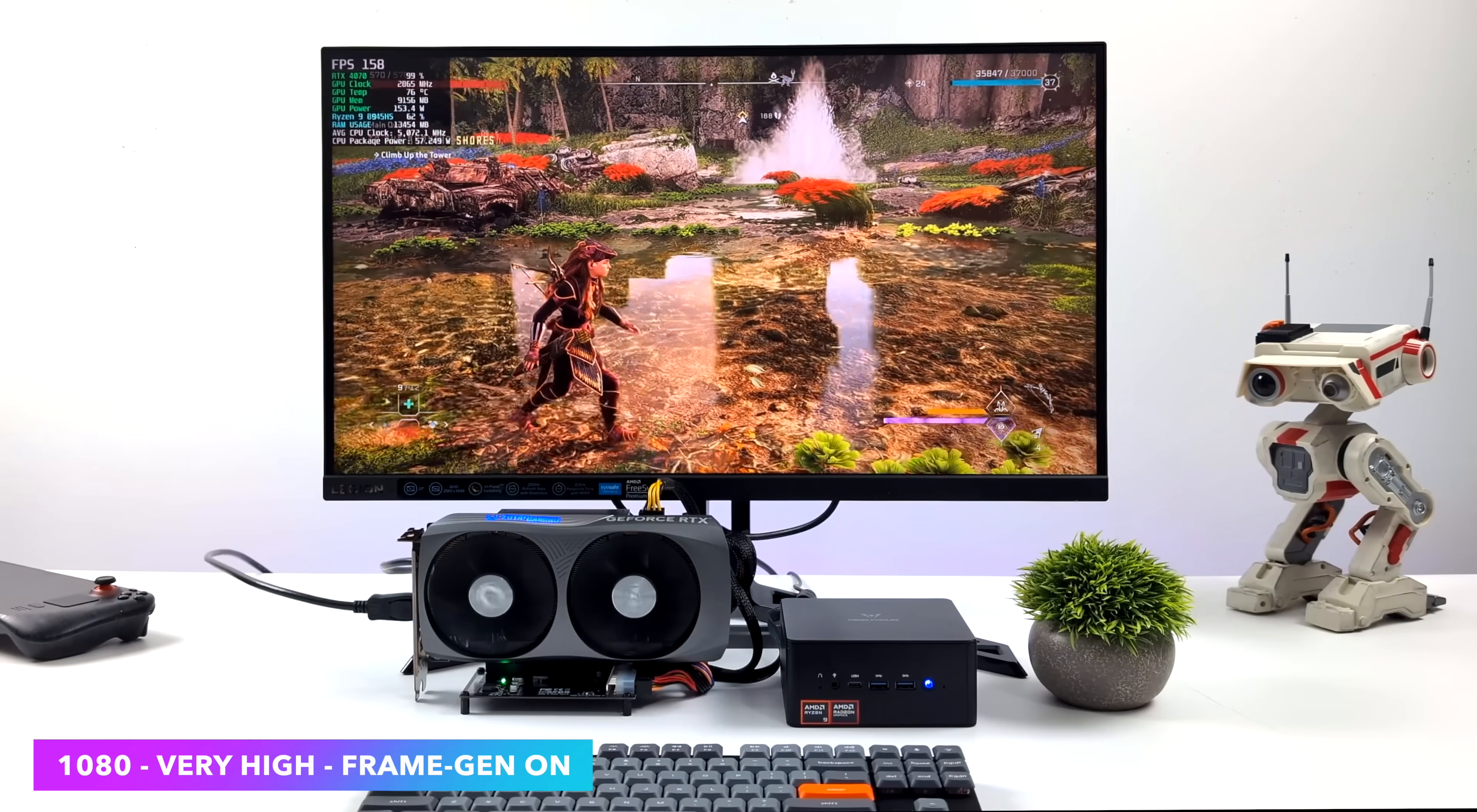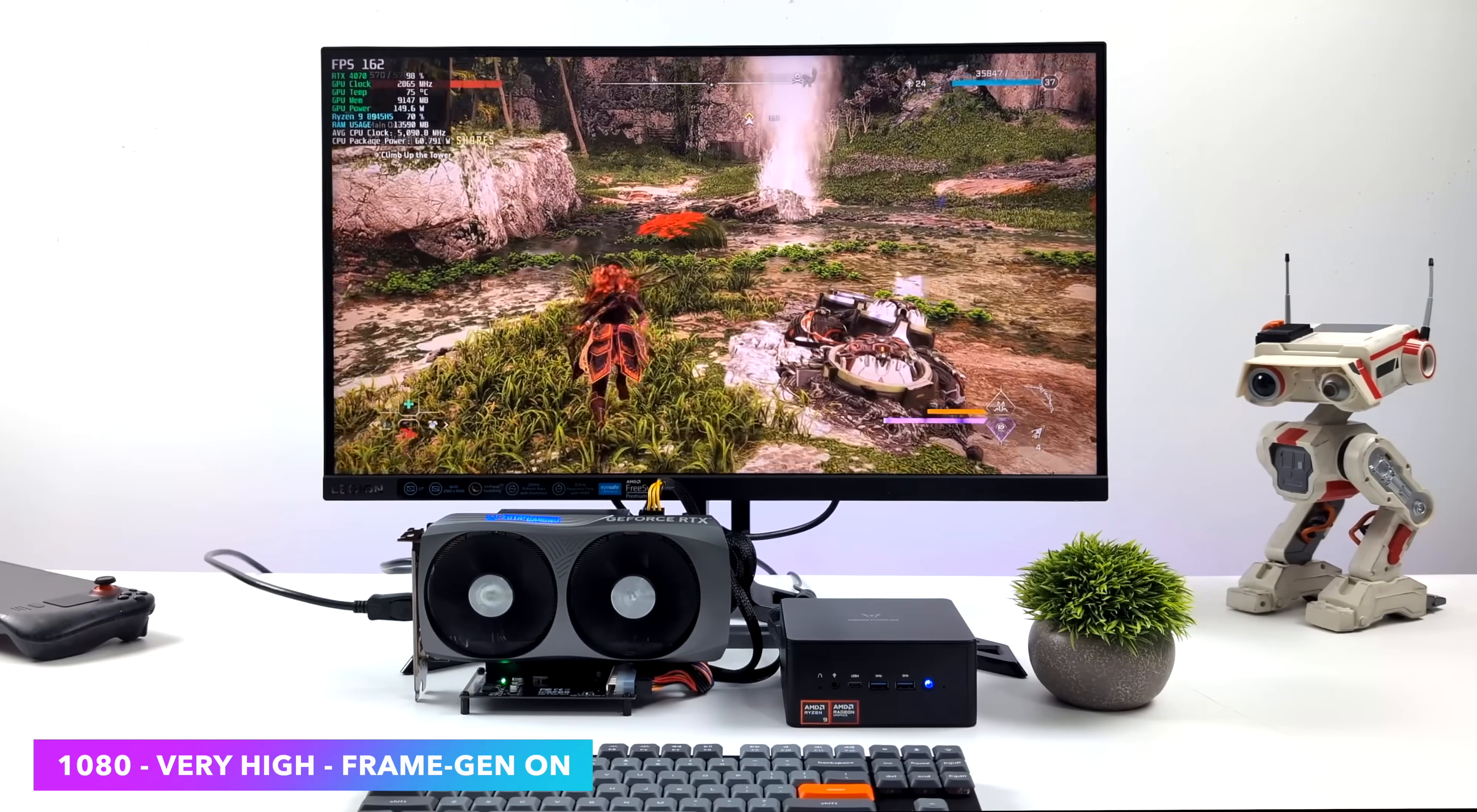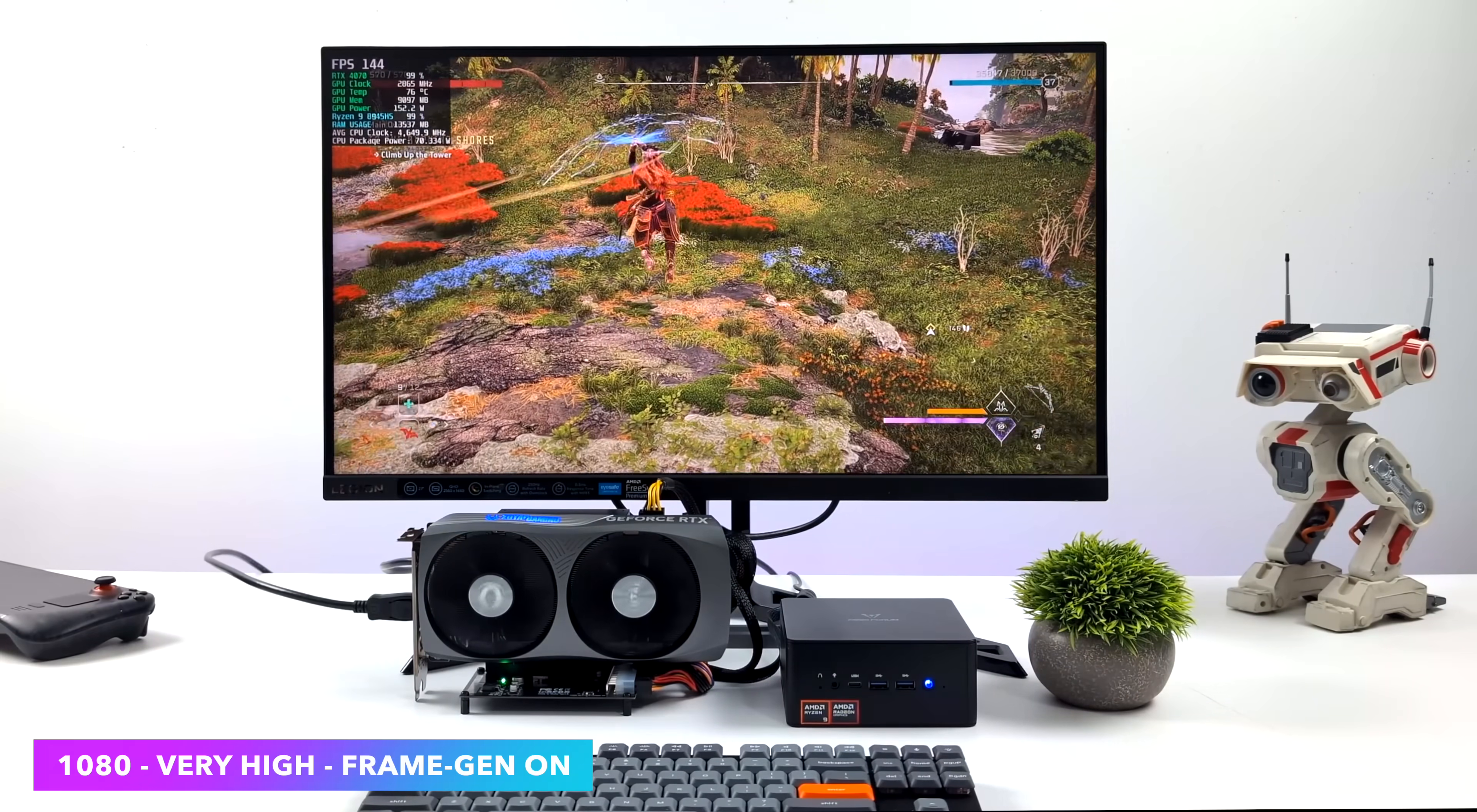And you know, I have tested this in the past on the 780M iGPU. Usually I have to drop it down to 720p with FSR set to performance, all low settings. But we're here at very high 1080, a little bit of frame gen, and it looks great.